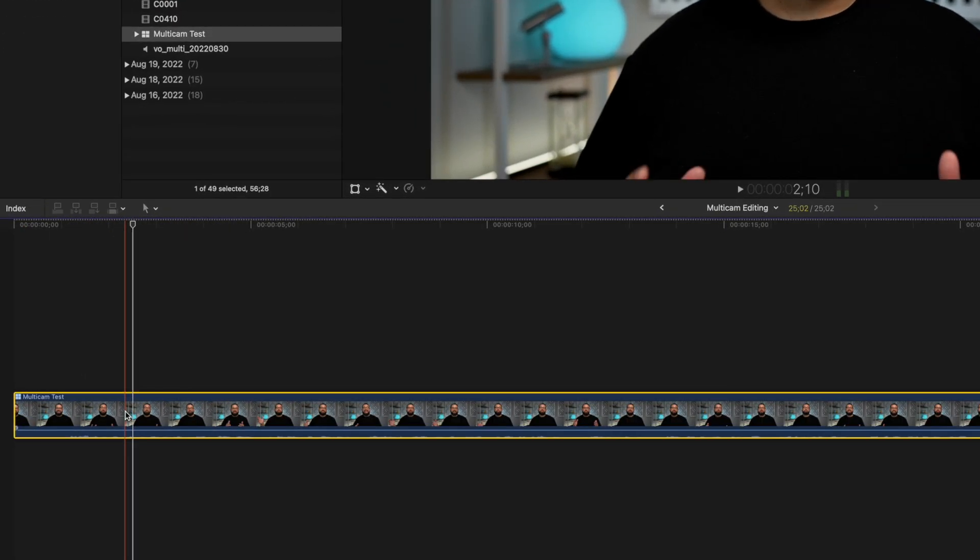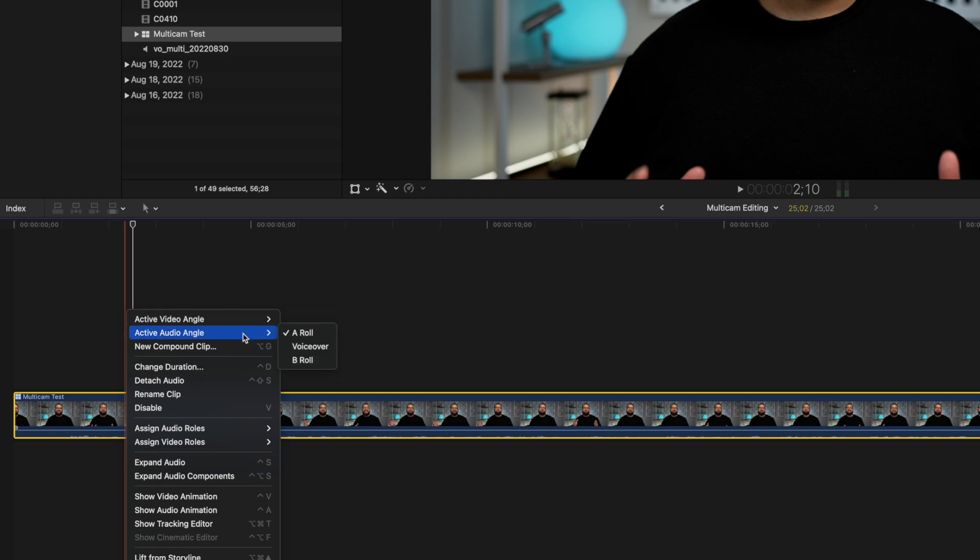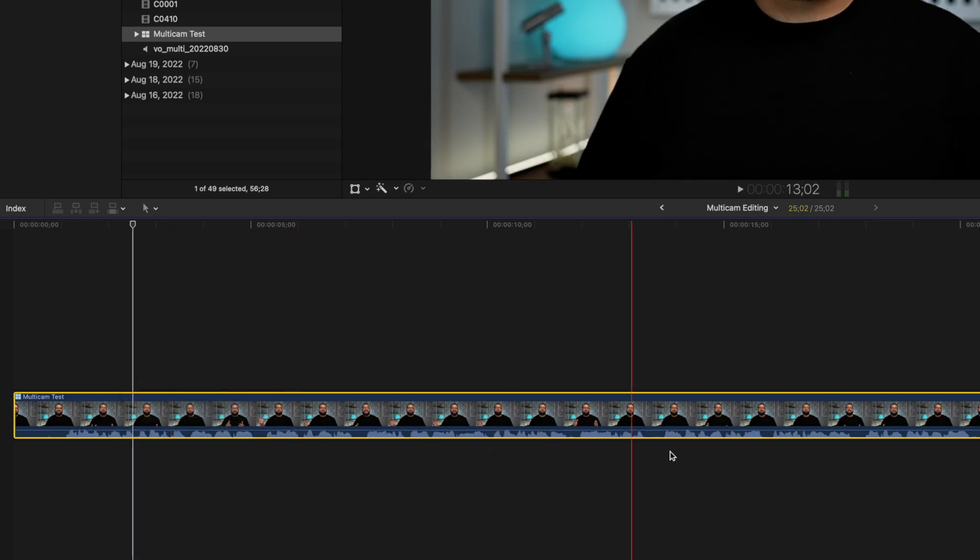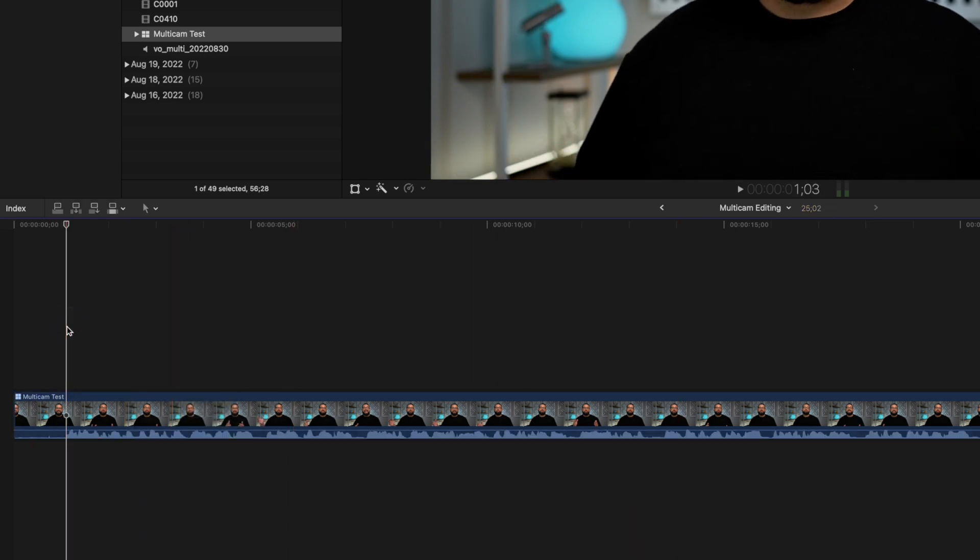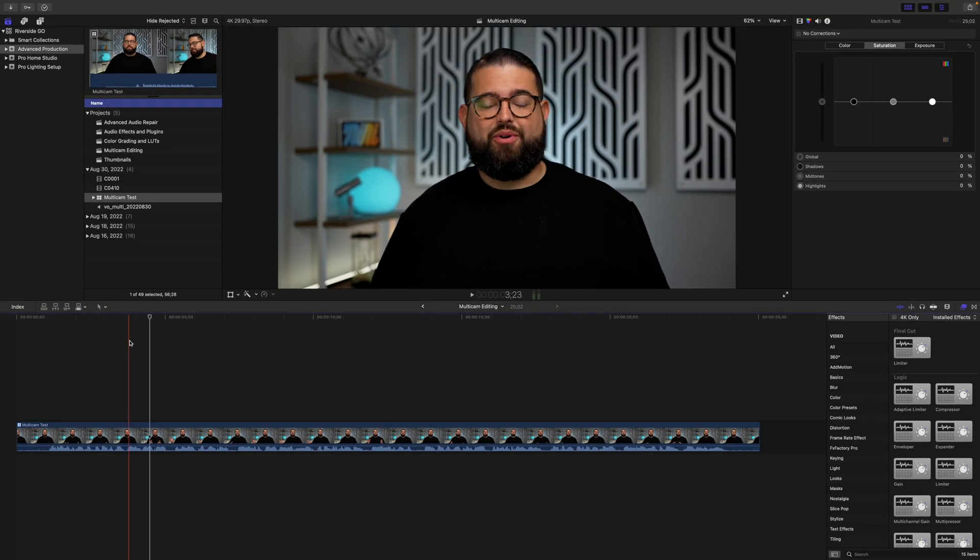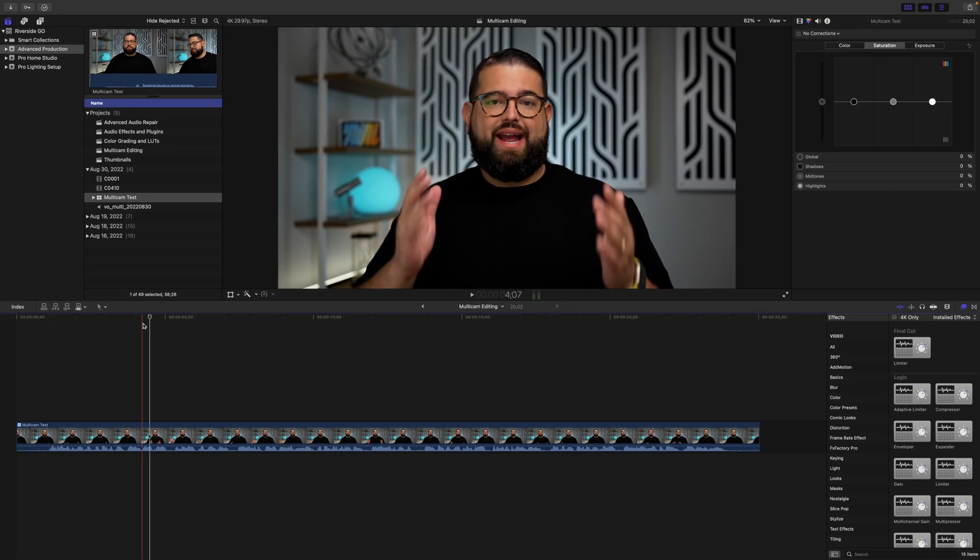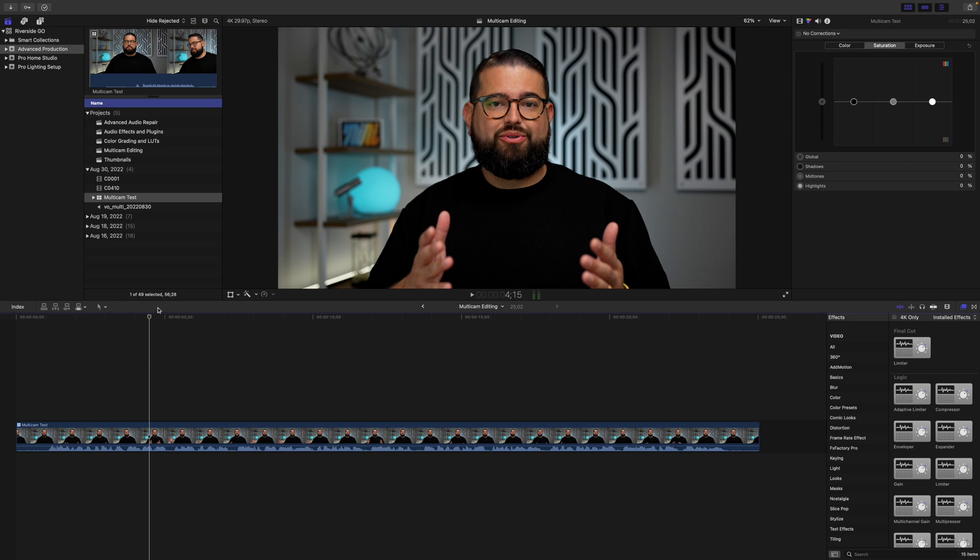Now if I right click this clip here in Final Cut, I can choose the video angle and the audio angle to use at any given moment. Now the audio angle, I want to be the voiceover, so I'm going to select that. You'll see the waveform change, and it's now pulling from that audio clip in the multicam editor. Now I can actually change the camera angle as well by right clicking and choosing a video angle.